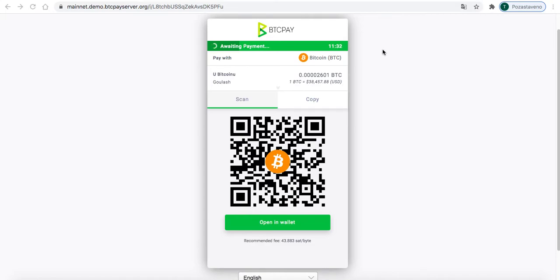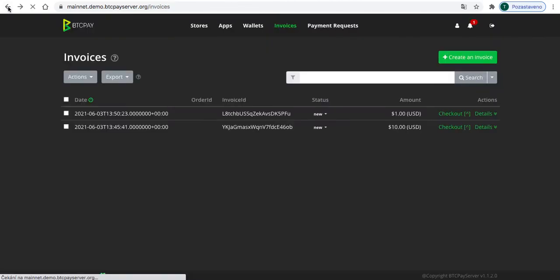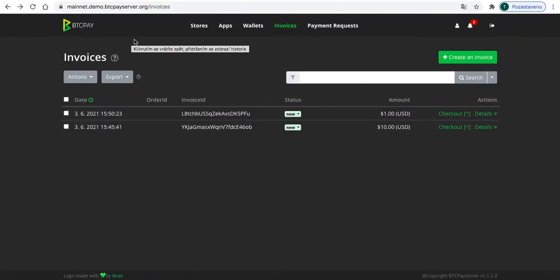Right now you can see an invoice, which is like a final process where I would just grab my phone with mobile wallet and then just pay it with Bitcoin. But I just want to walk you through the whole process, so I'll just go back a little bit.